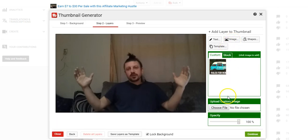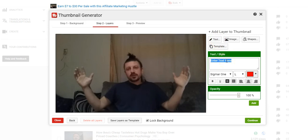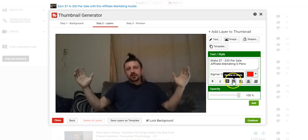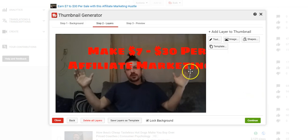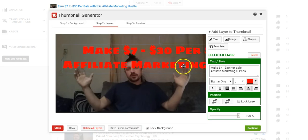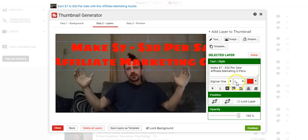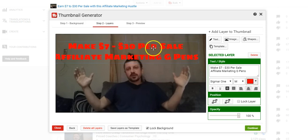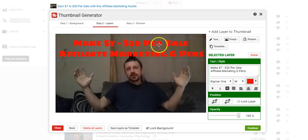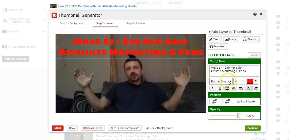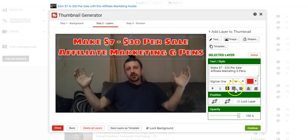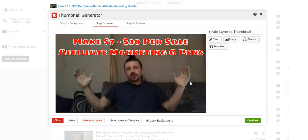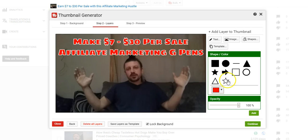We got that. We're going to add text. 'Make $7 to $30 per sale Affiliate Marketing G Pens.' We're going to outline it in white, we're going to do Sigma 1 as the font. So let's add it and see what it looks like. Okay it's a little bit too big so we're going to take it down to medium, center that a little bit, outline it in white. 'Make $7 to $30 per sale Affiliate Marketing G Pens,' right.